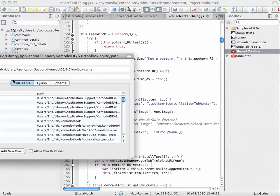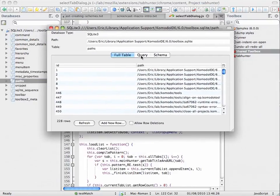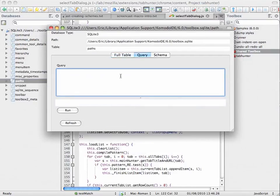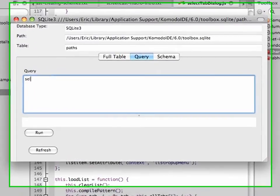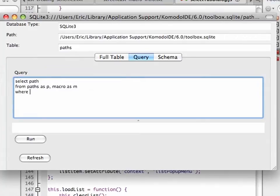So, I'm going to open another table here, the paths, and I'm going to put in a query. Select path from ssp macro sm, where trigger enabled field is true, and then I need to do a join.